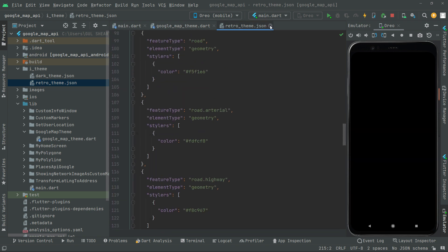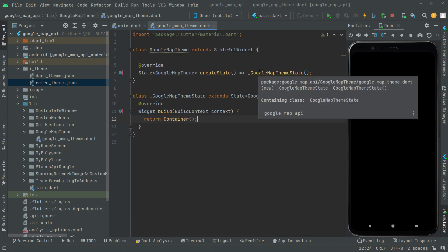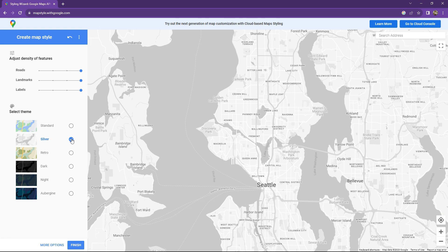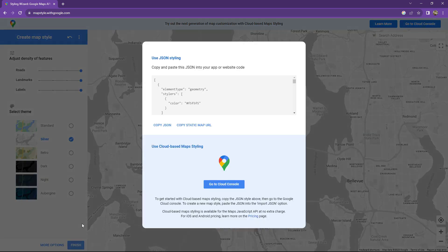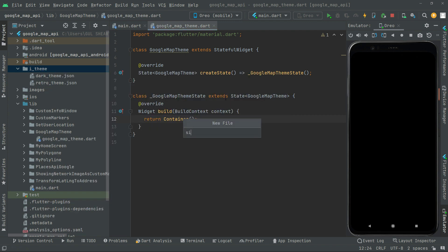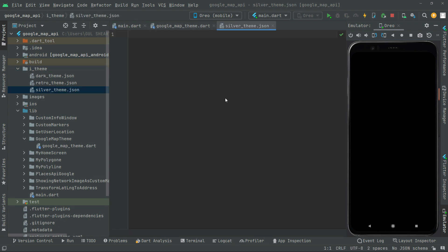Go back to the styling wizard again and this time we will go with the silver theme. Click finish and copy it — it's copied. Go back to Android Studio, create a new file, name it 'silver_theme.json', and paste the JSON file code in here.